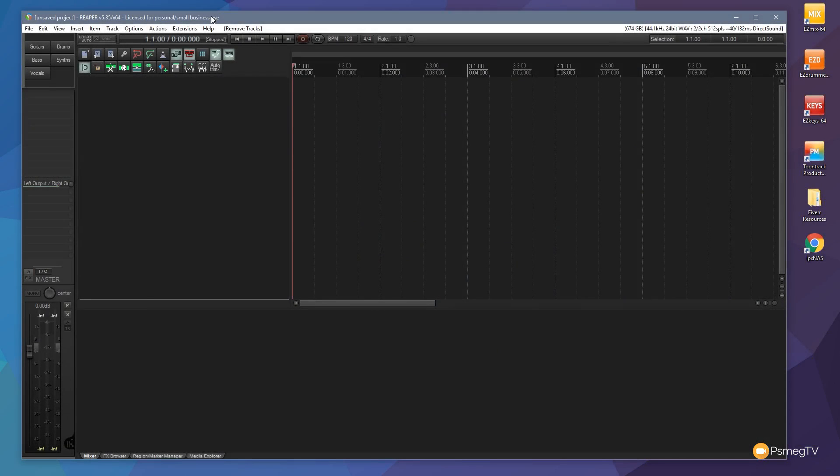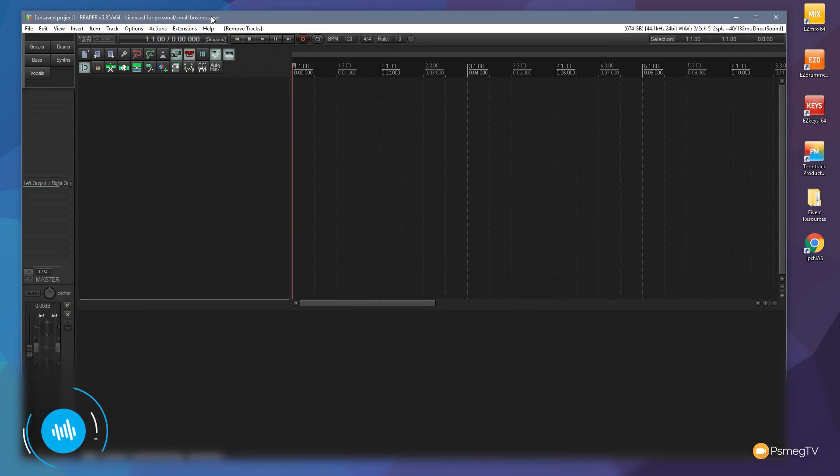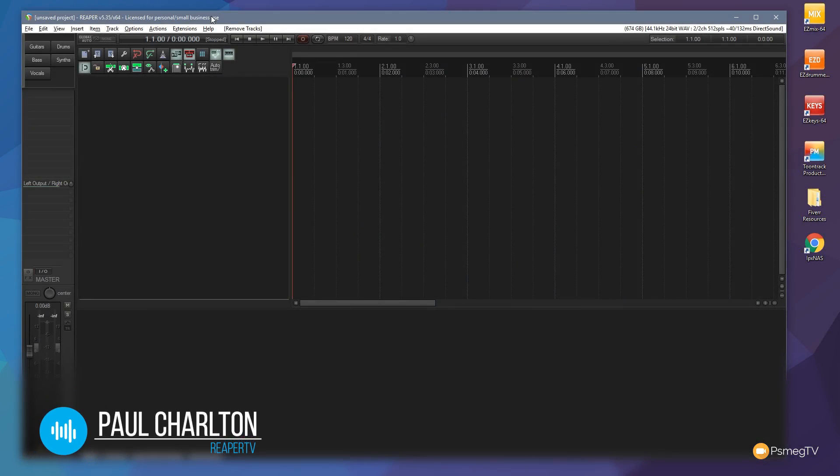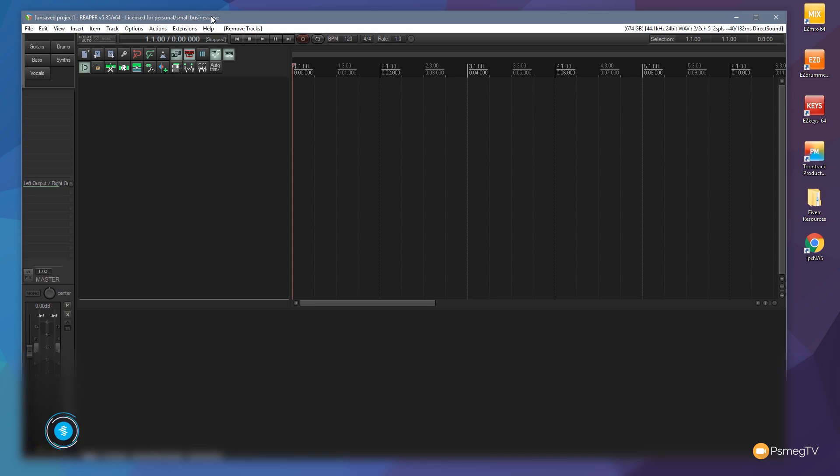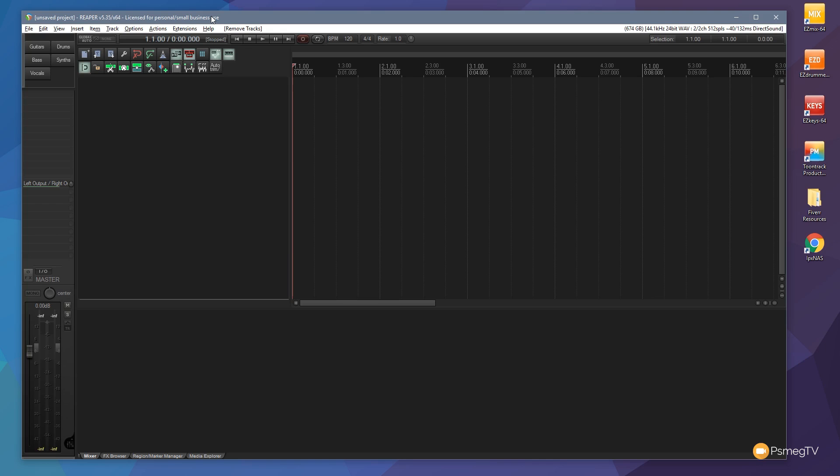Recording with Reaper is straightforward. Unlike other DAWs, you don't have to choose between stereo or mono tracks beforehand. You can create the track based on the input signal, and what you choose determines the track type. You have flexibility without worrying about creating the wrong type of track.